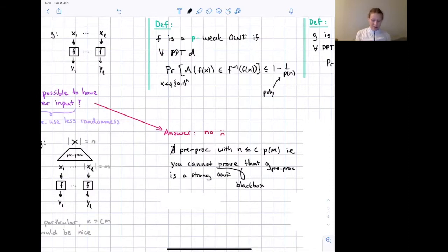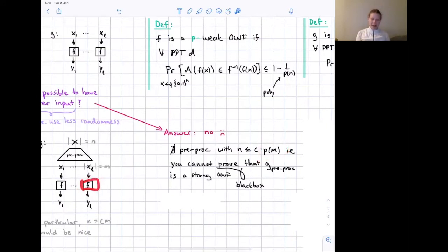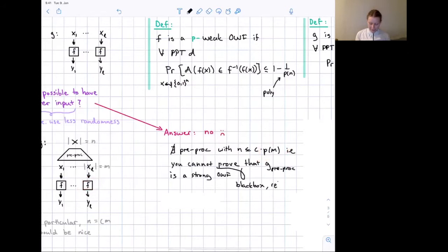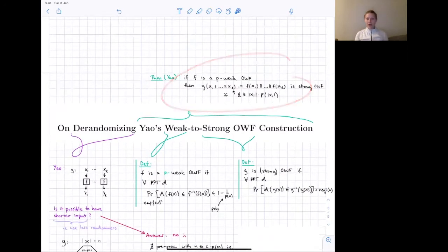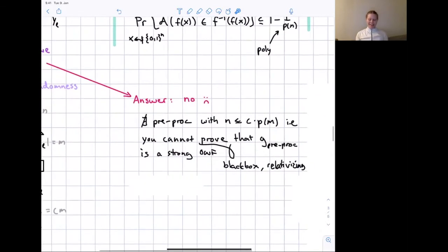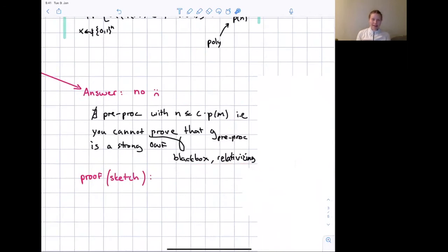Black box with respect to what? The proof must treat F as a black box — it is allowed to know the inversion probability p, but otherwise G is completely black box with respect to F. Additionally, the proof must be relativizing. In particular, this rules out the proof of Yao's theorem itself, which is black box and relativizing by our definitions, even though it uses the polynomial p.